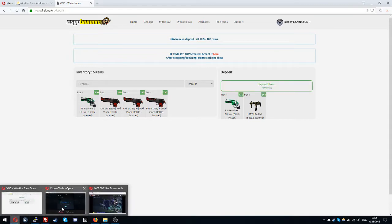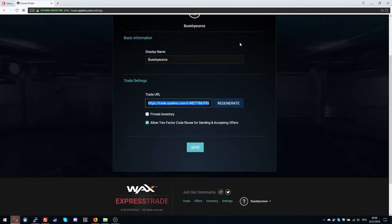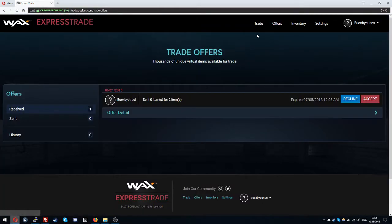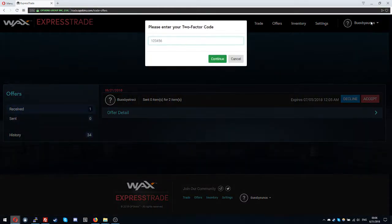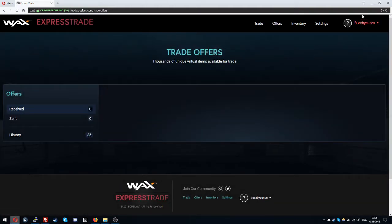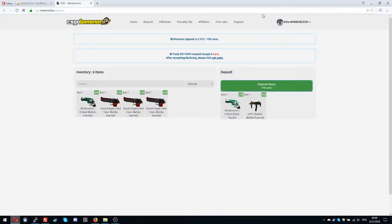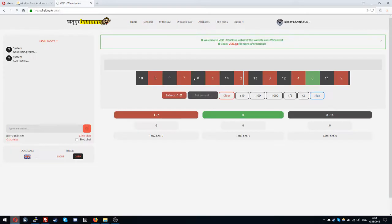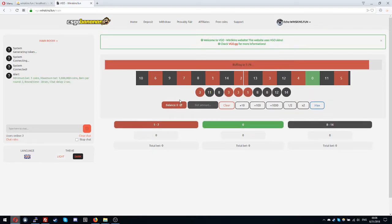Or you can go manually to offers and then accept. You need to provide the two-factor authentication code from your OPSkins account and then continue. After that, as you can see if I go home right now my balance isn't updated.